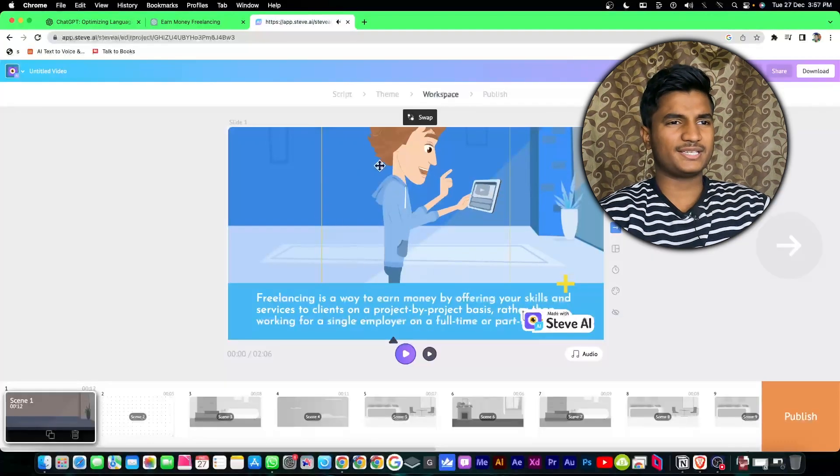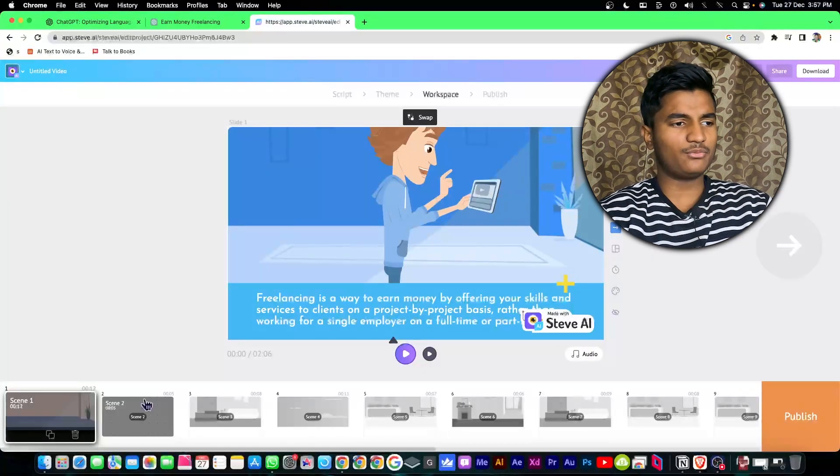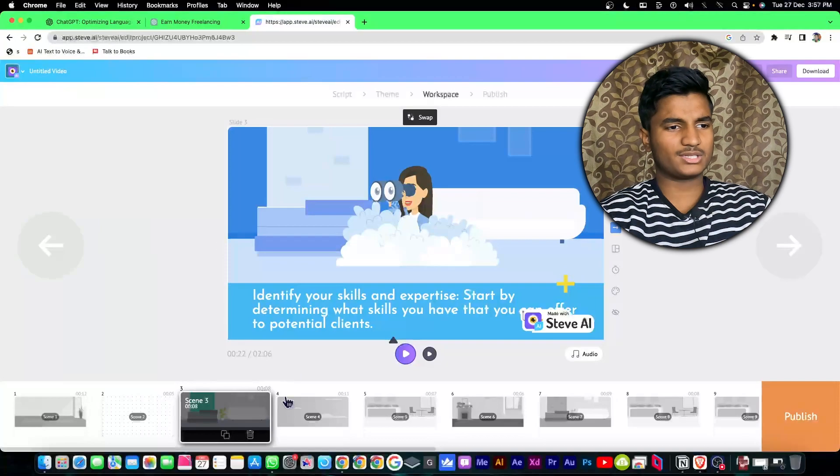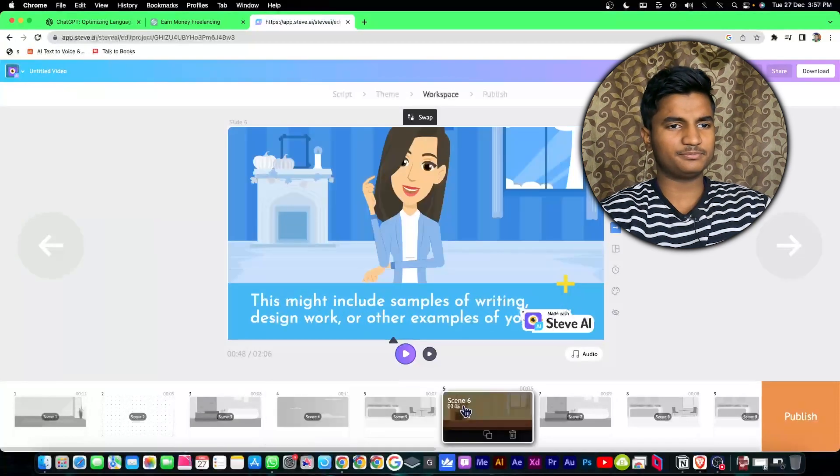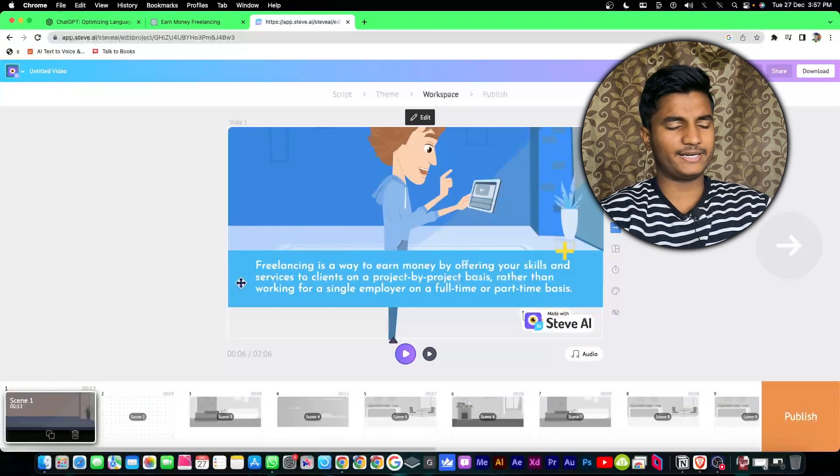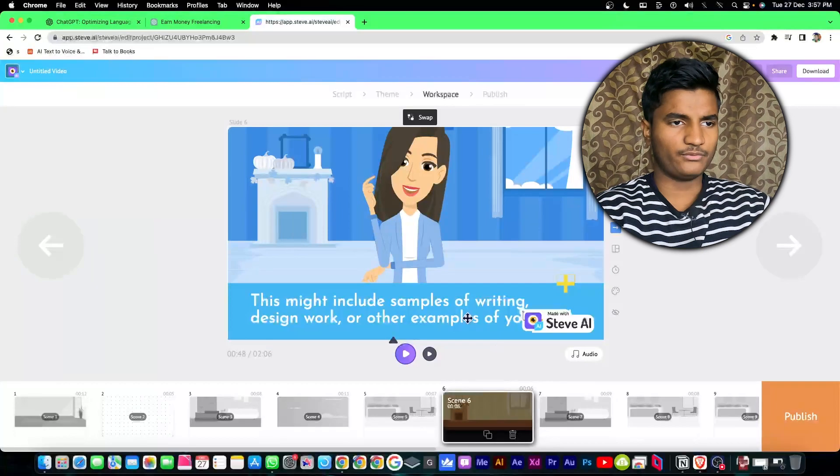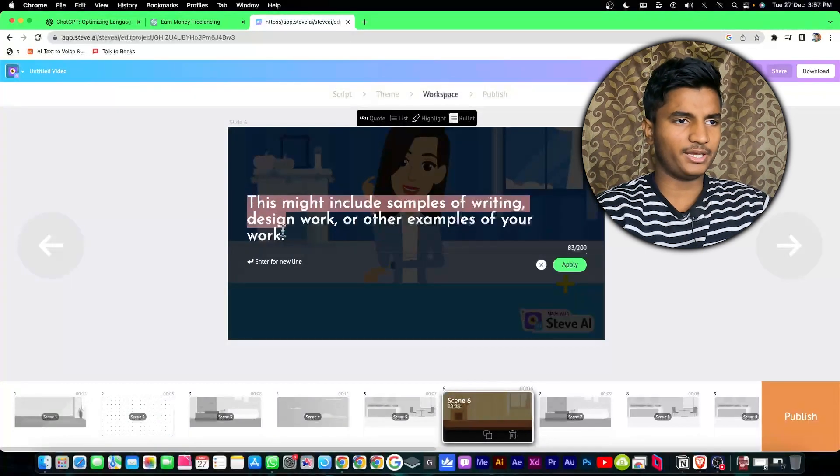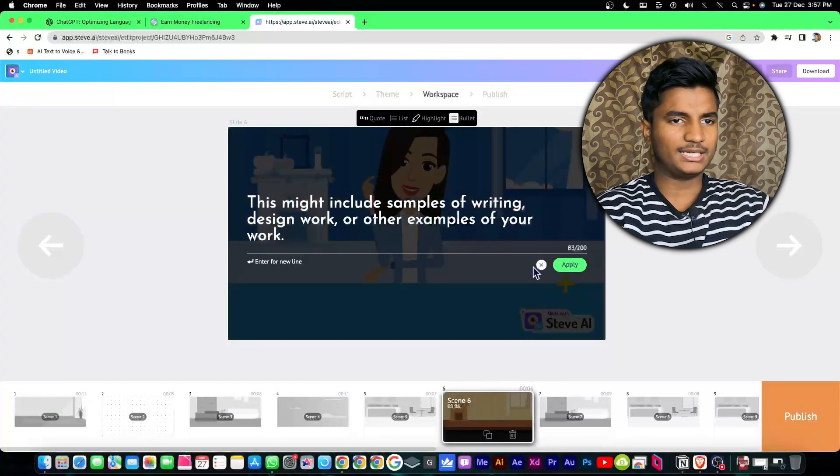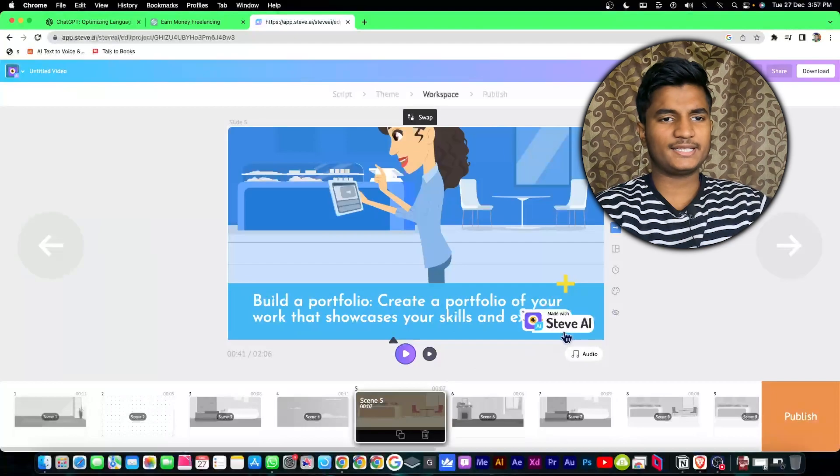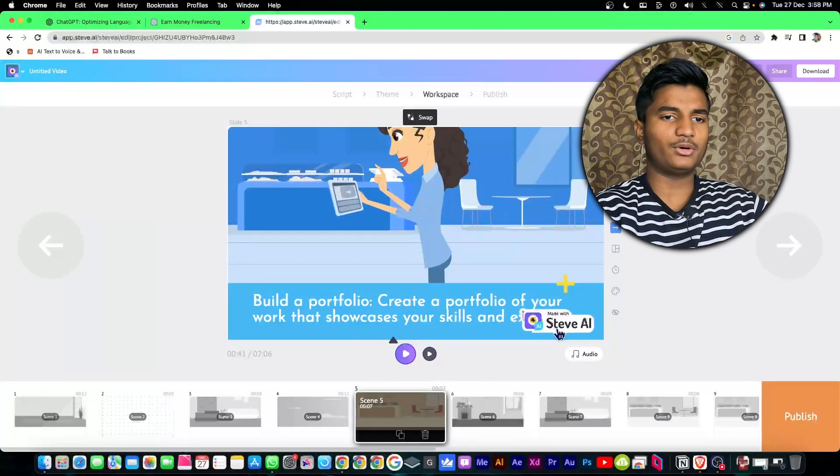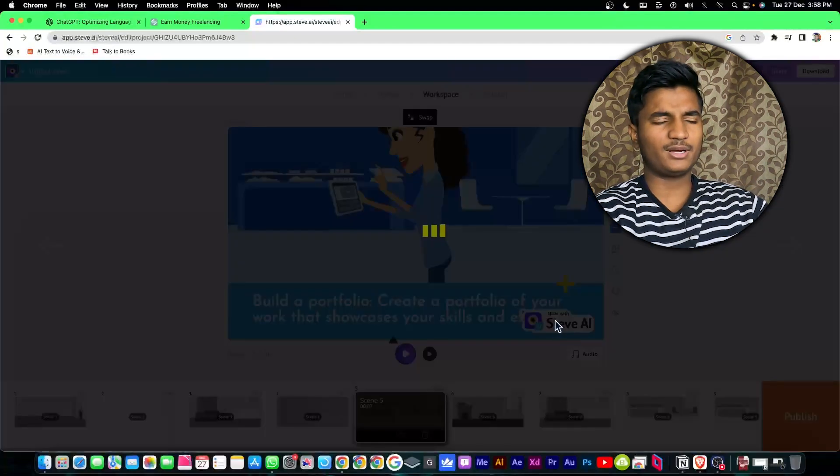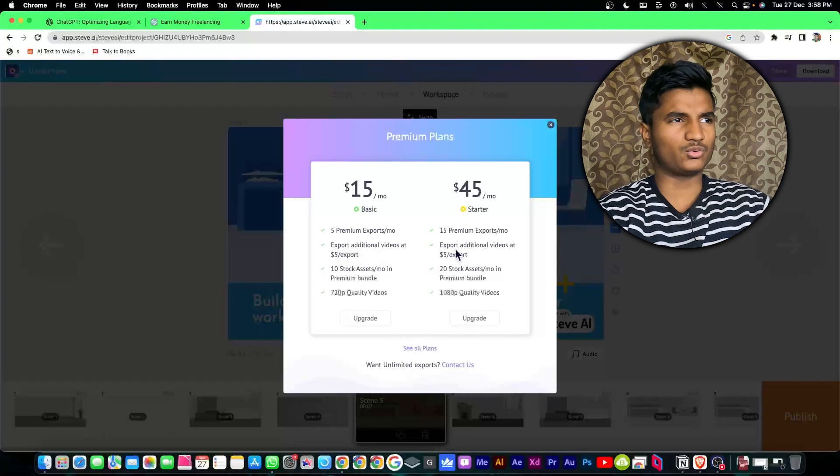As you can see everything is perfectly done. If you want to move your text by dragging it or change the text, you can do it from here by double clicking on the text. I'm getting a watermark. If you want to remove the watermark you can remove it by paying steve.ai. This AI feature is not free, you have to pay for that.